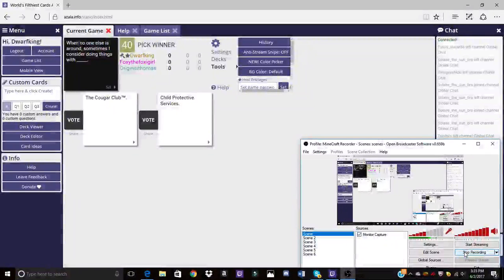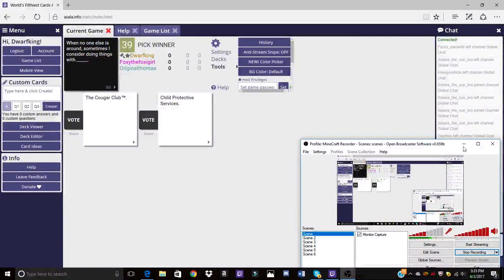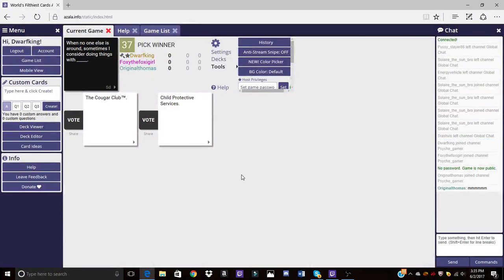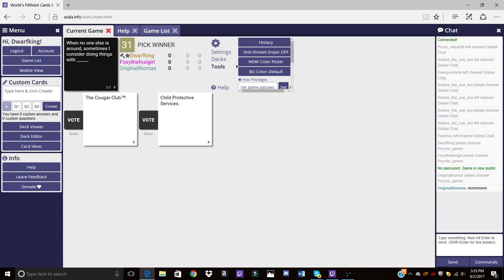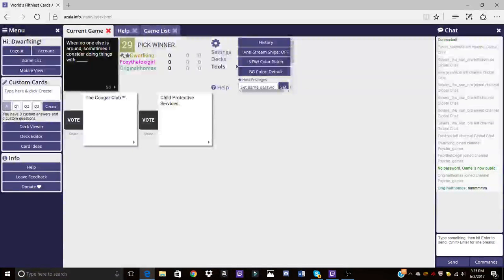This should be working now. Hello everybody, Jesus will be hearing off the news of my mic today. When one of us says something I consider doing things with the Cougar Club, the child protections.